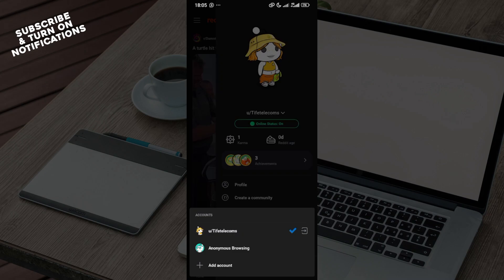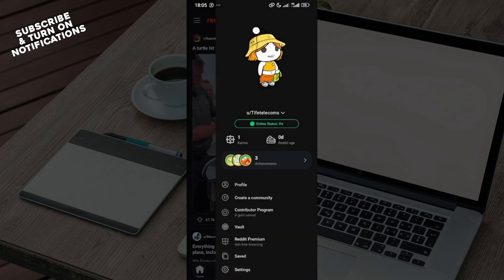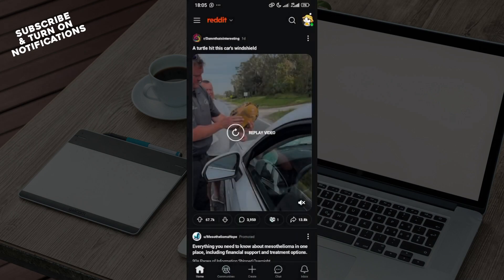But you cannot change your username. So this is how it works. Alright, thank you for watching and have a good day.